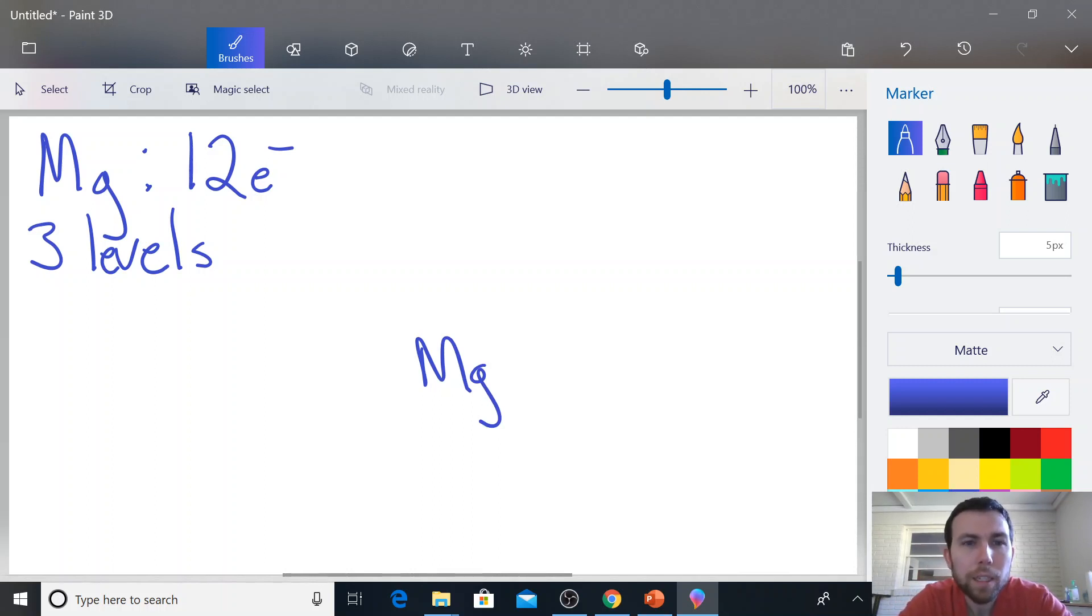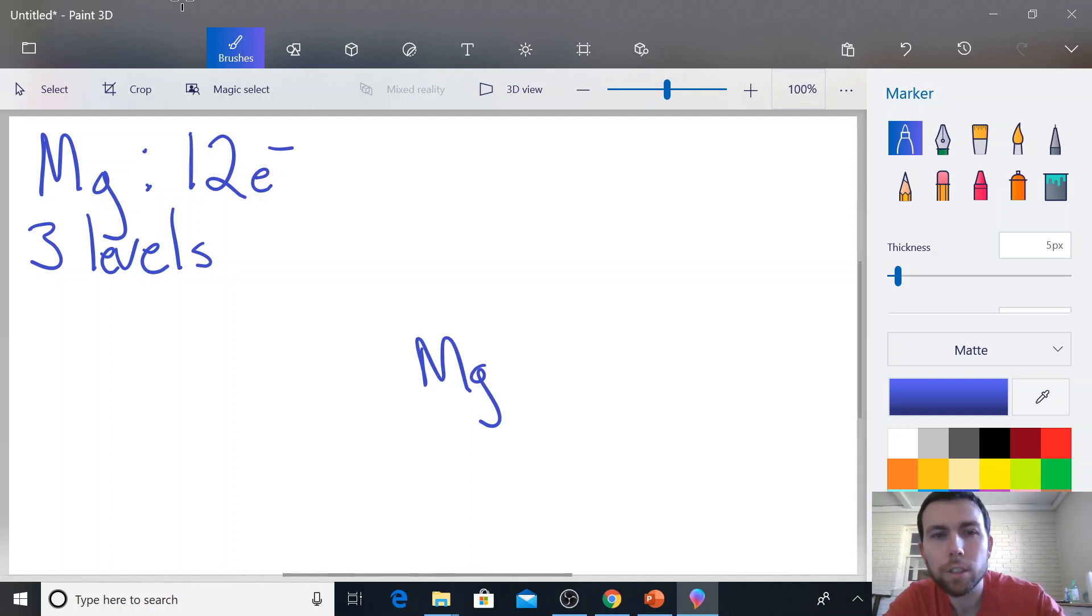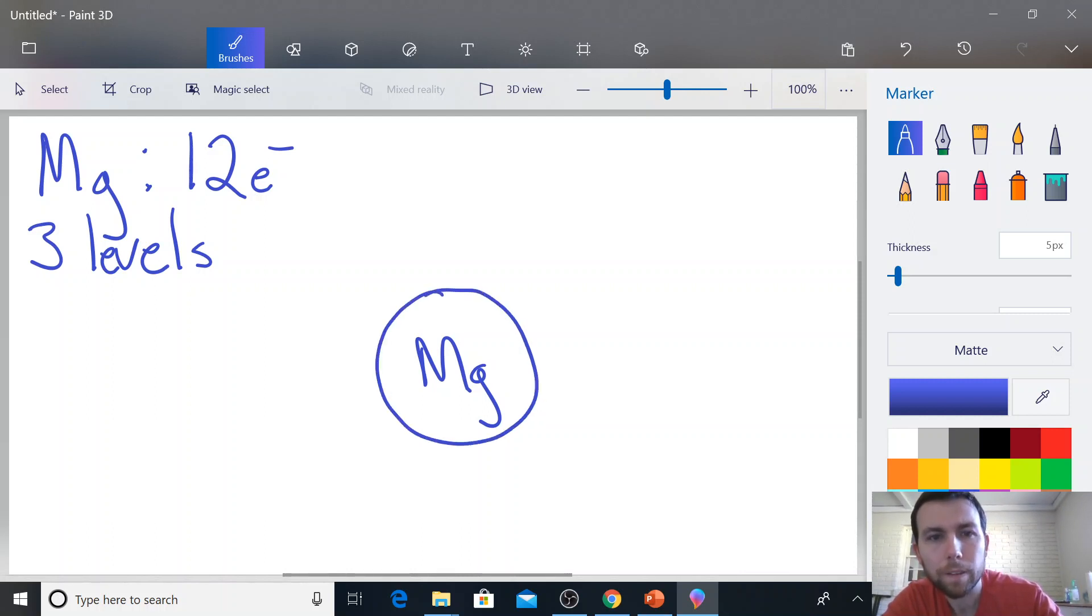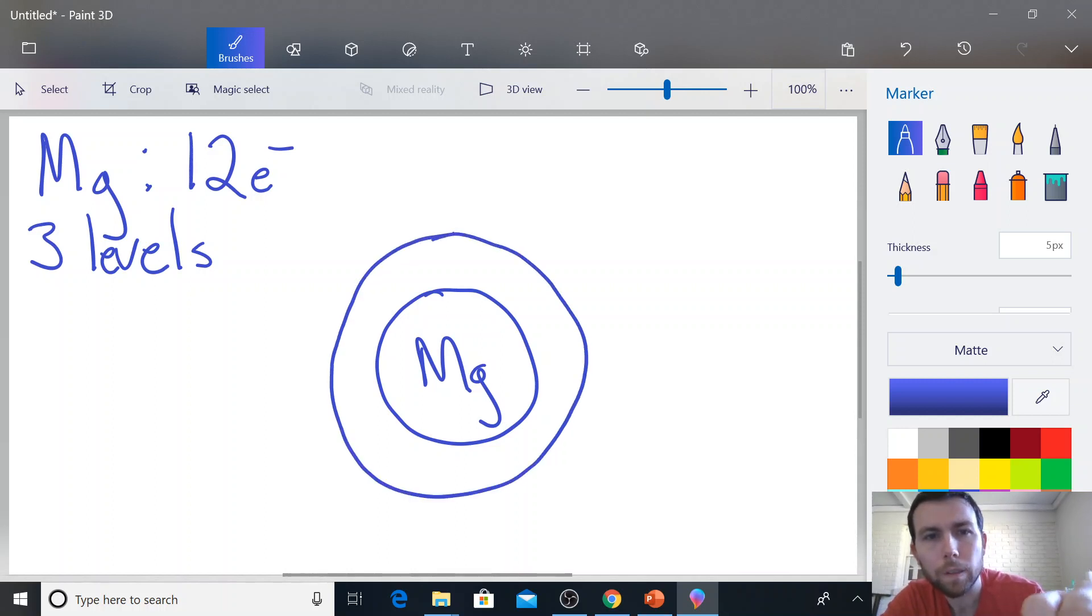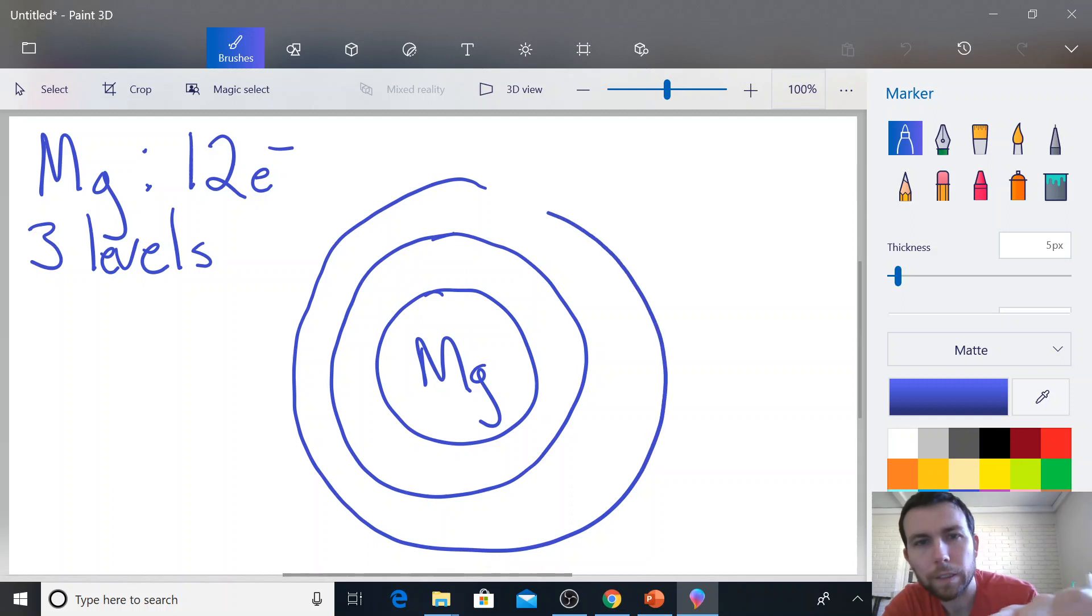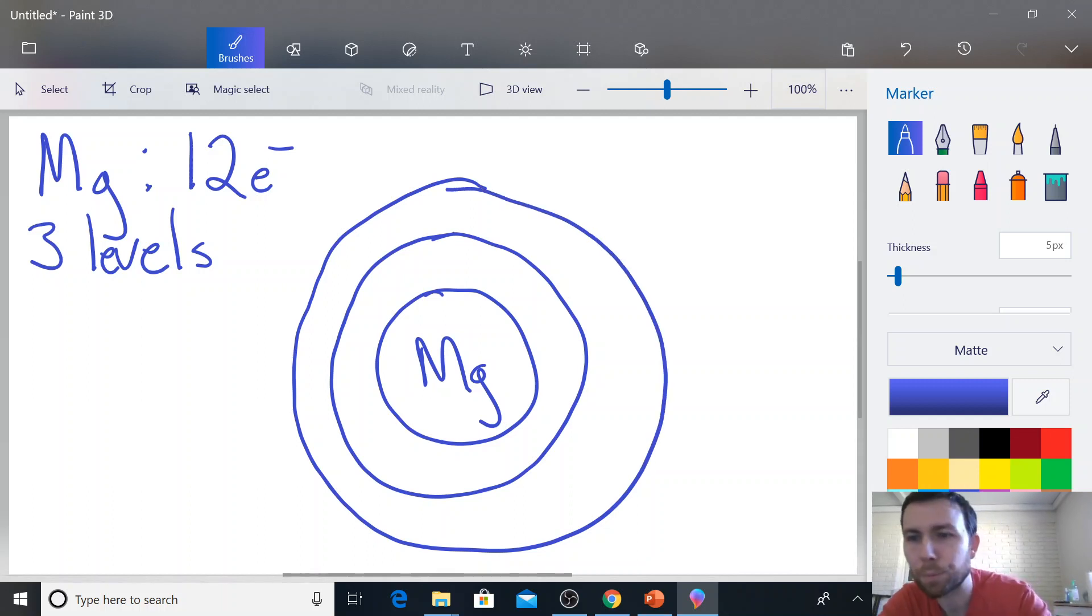And so now we need to construct our energy levels. So we need three rings around magnesium. So we're going to do one, two, and then three, right? Because we've got three energy levels.